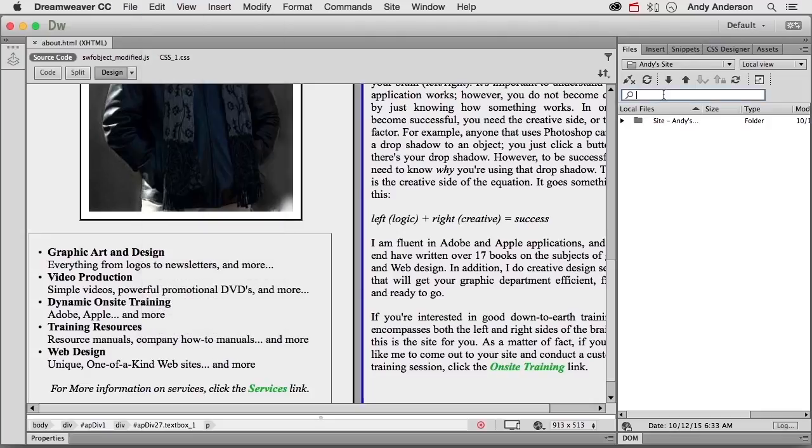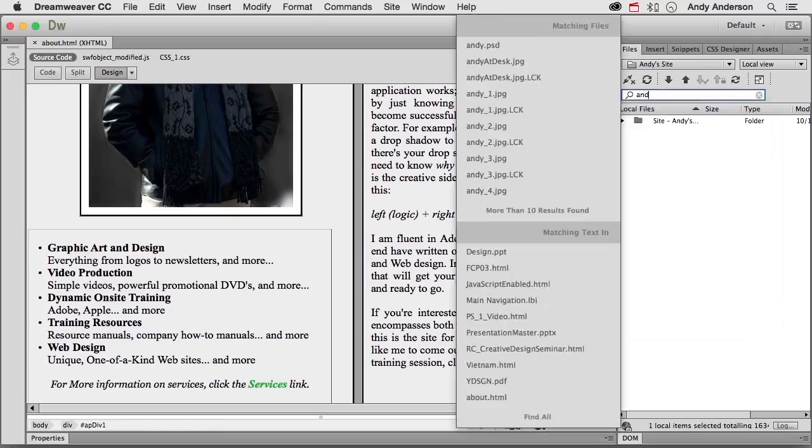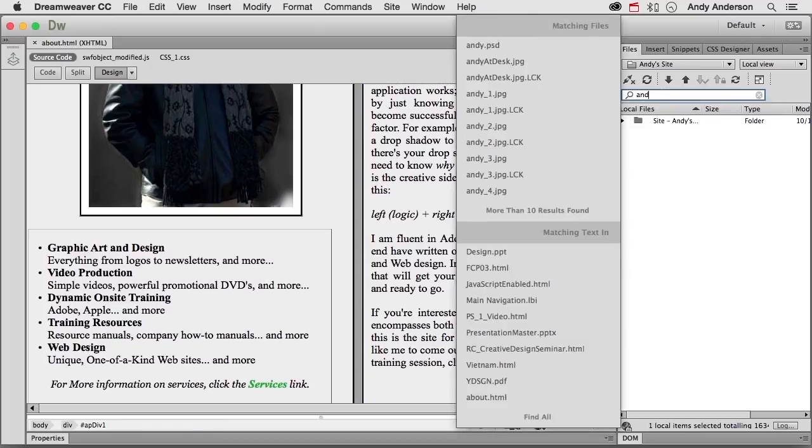Type something in here. Like I'll be boring and type in AND again, but watch what happens. Now what it's doing is it's finding all the matching files, not just in this document. See, that's the nice thing.